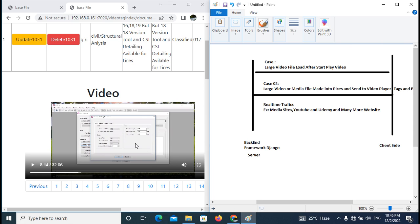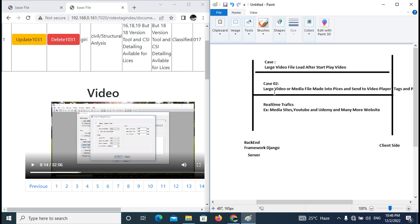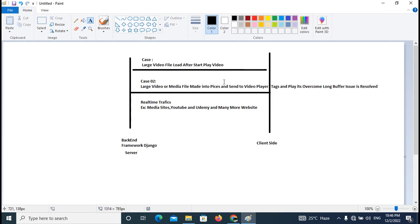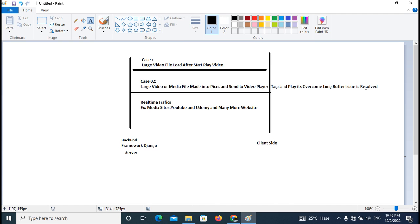That is the first case in the earlier days. Nowadays, what they can do is take the media file as pieces and send these pieces back to the video tag. Then the video will be played without buffering. It will resolve the long buffer issue.